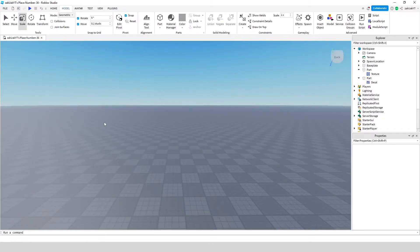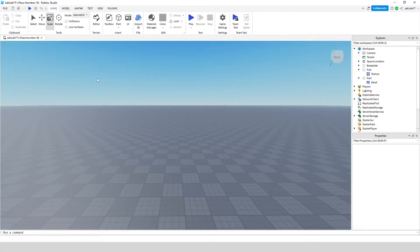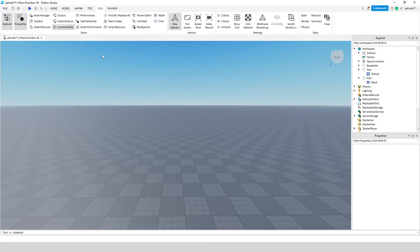So first, to make a decal or texture, you need to upload an image that you want to use. To upload, go to view and then click asset manager.